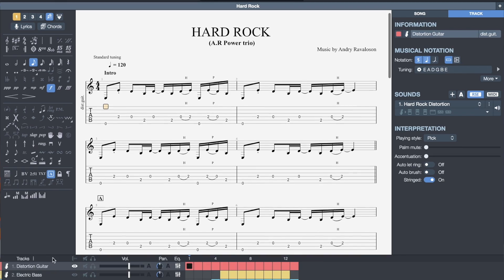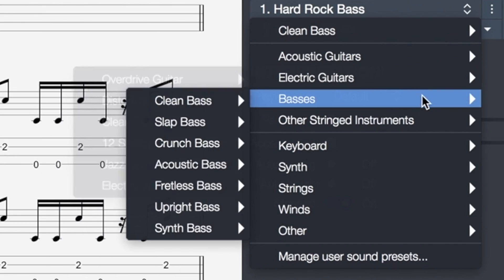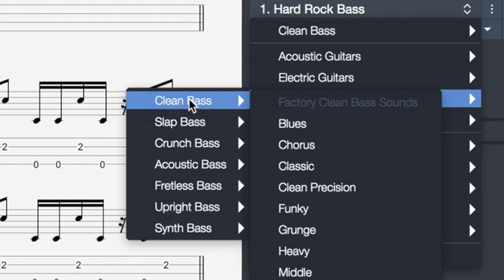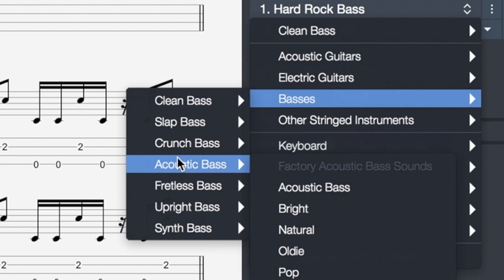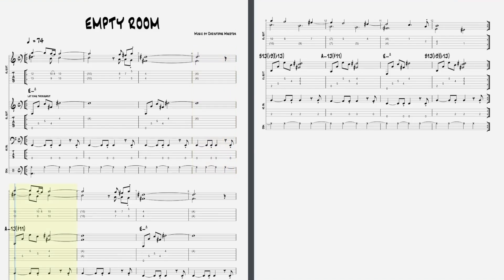You can also use Guitar Pro 7 to compose your own music and arrange your music in a way that was not possible before, by selecting any of the instruments available to you in the software. Edit, arrange, move sections, transpose — just write your next project using Guitar Pro 7.